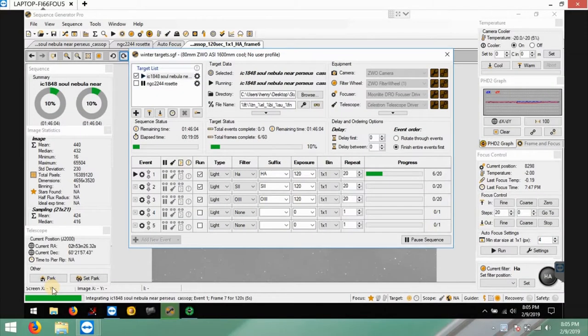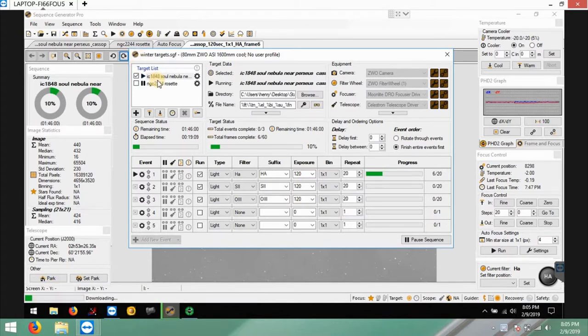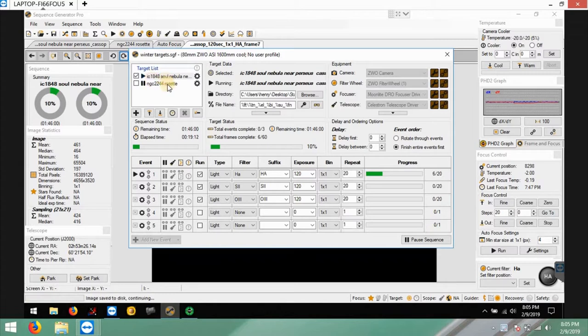What's up everyone, tonight's target is one that I did last year, and this is the Soul Nebula which is IC1848.